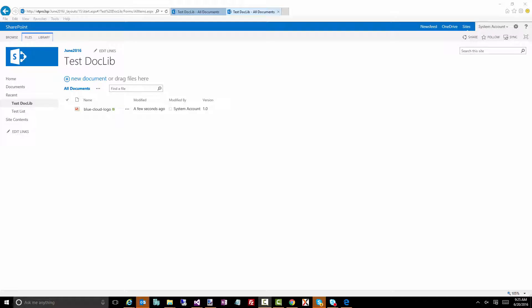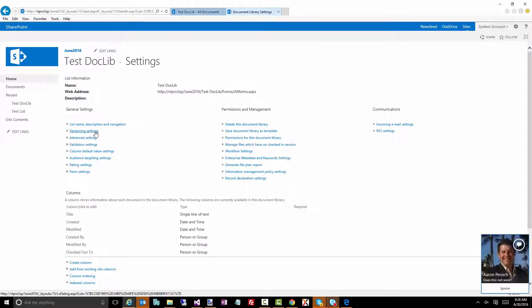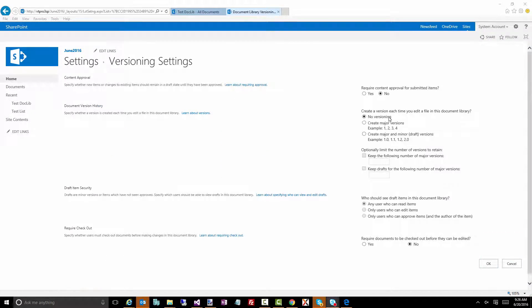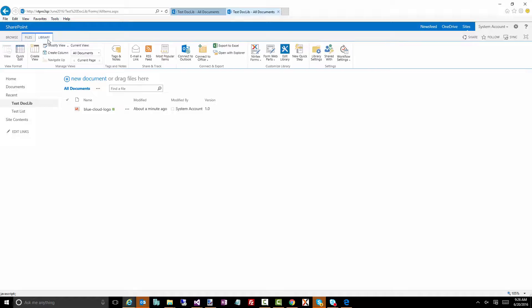Welcome to June Gem 13. Today I'm going to talk about having a document library with check-in check-out functionality because you have versioning enabled. Looking at this document library, I have one document with version 1.0. I'm going to quickly enable versioning and set it to create major and minor draft versions. I've also modified the current view to add the version field so we can see what version we're on.